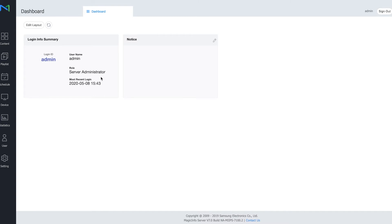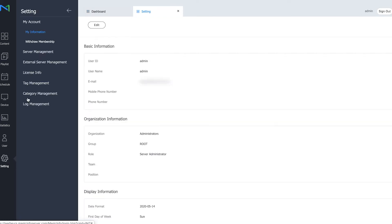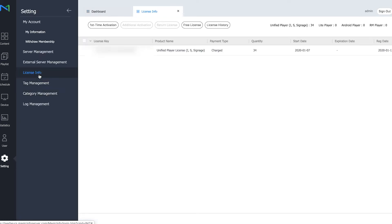Once you are signed in, you can go to settings and go to license info. Here you will see the licenses that are currently active on your account.